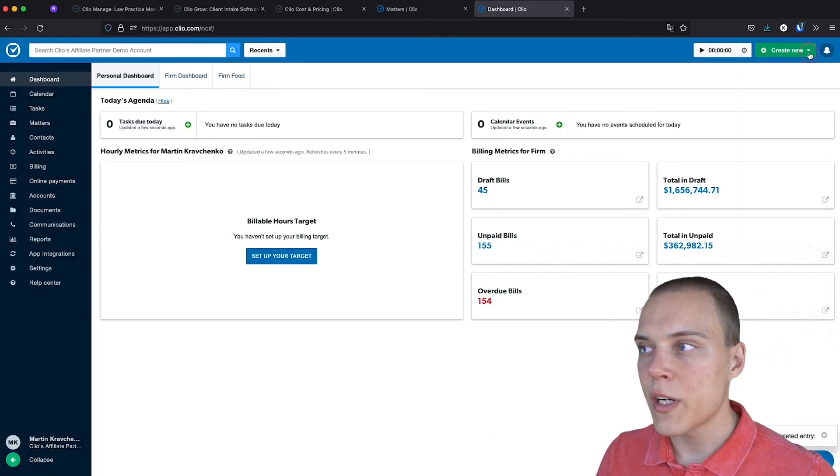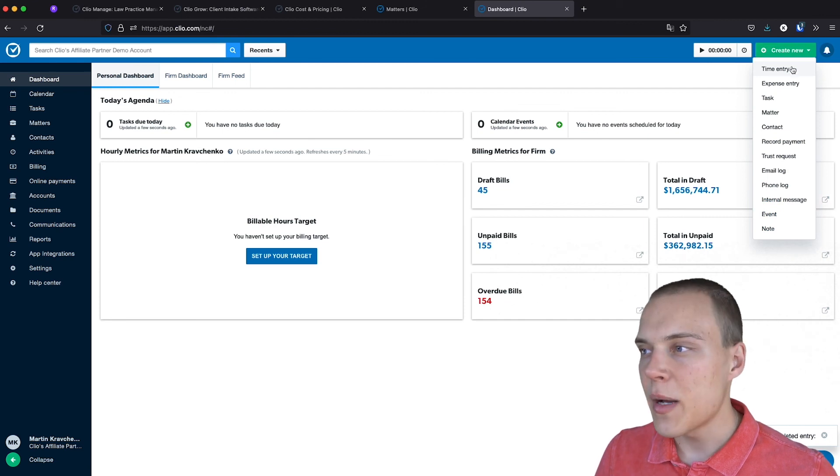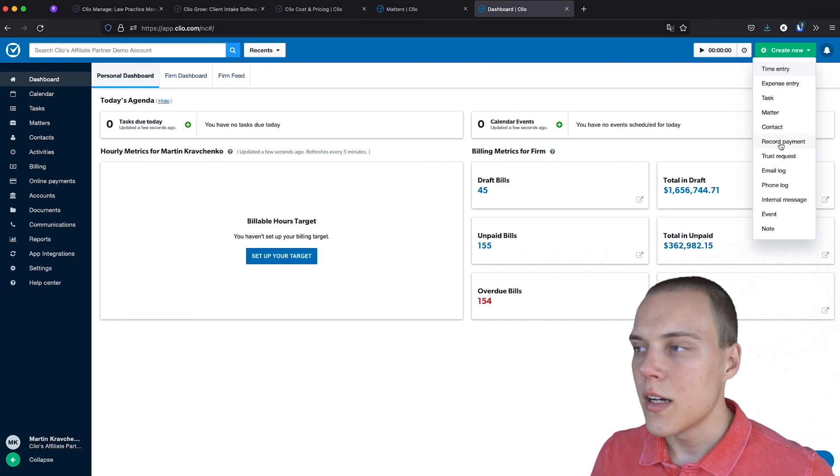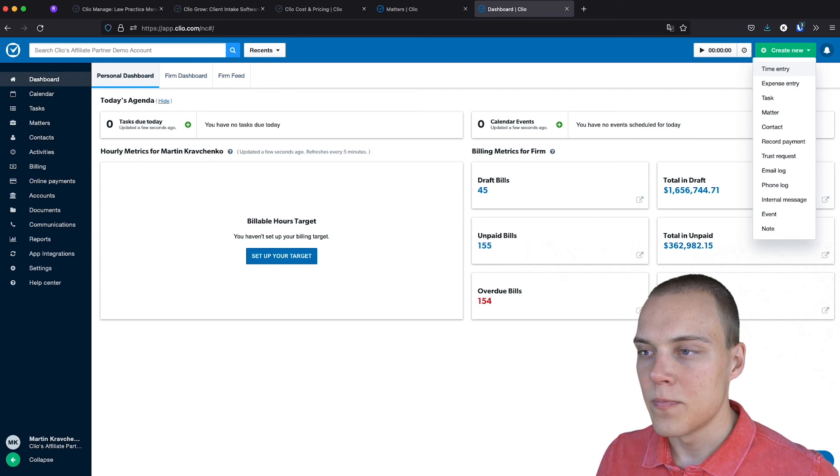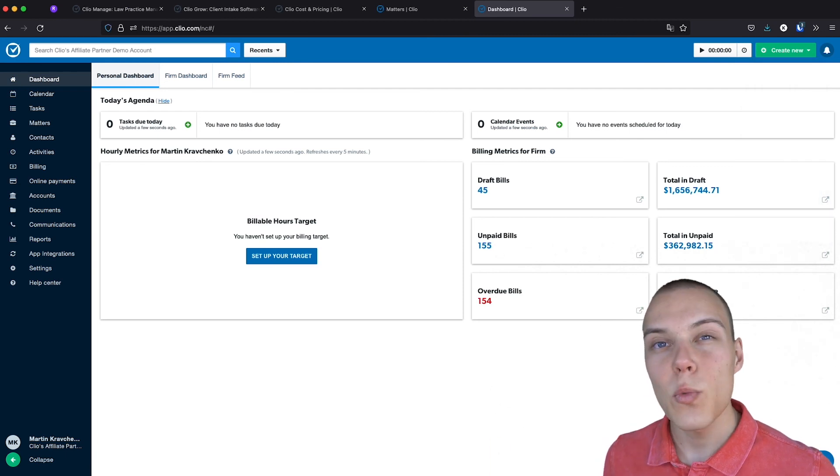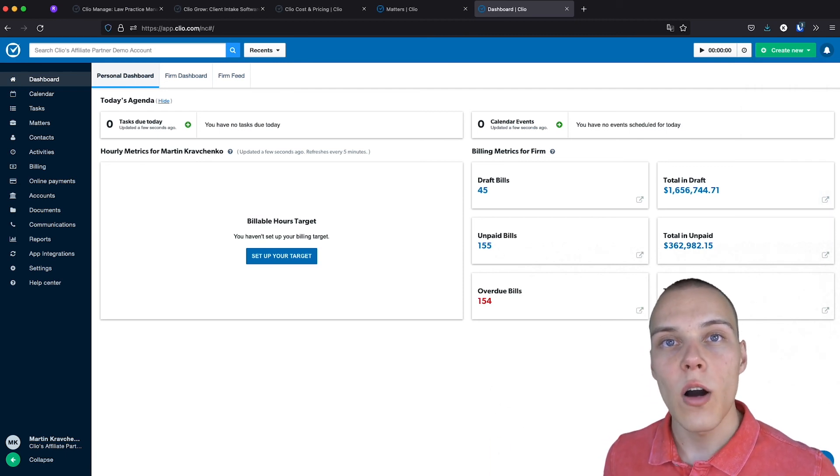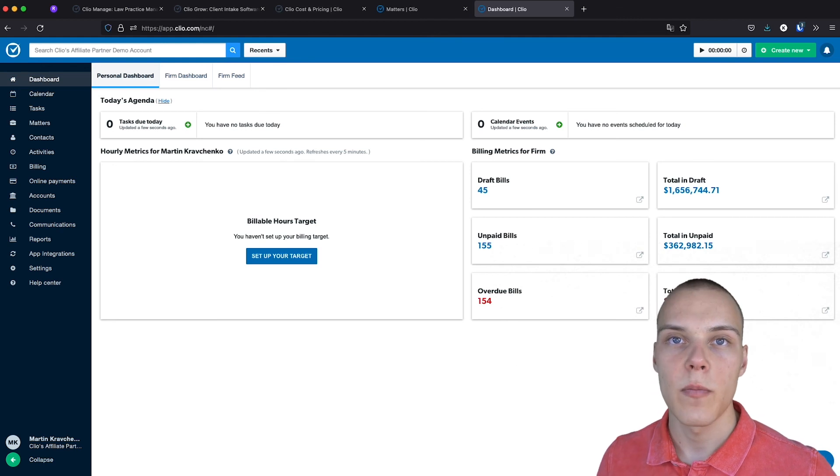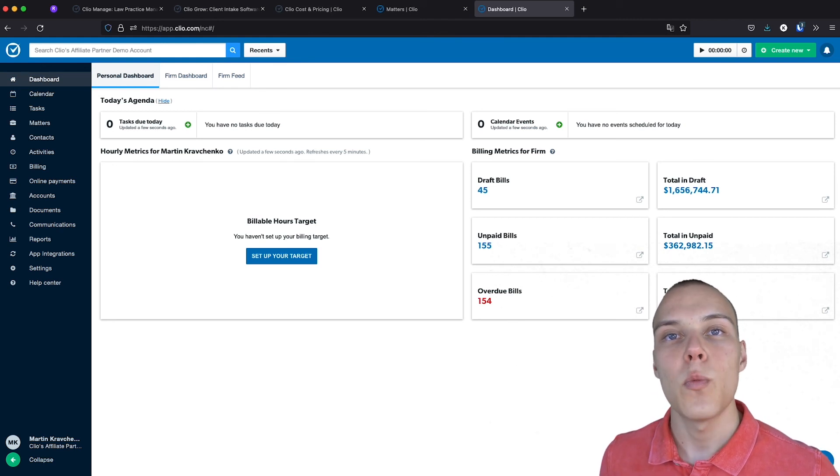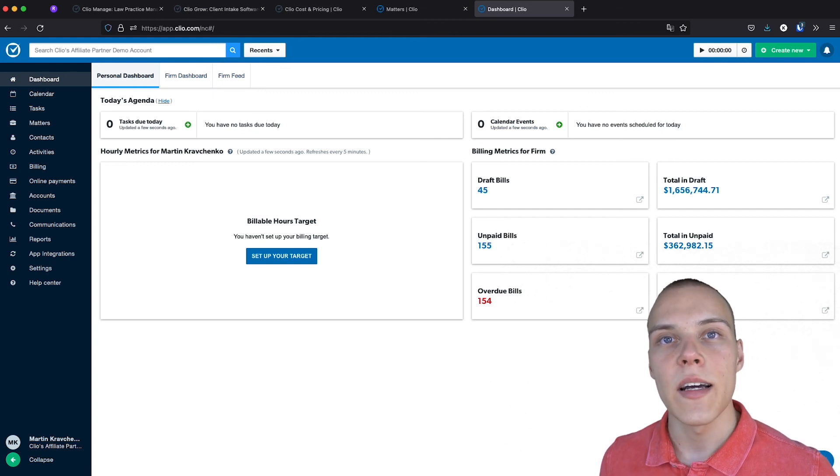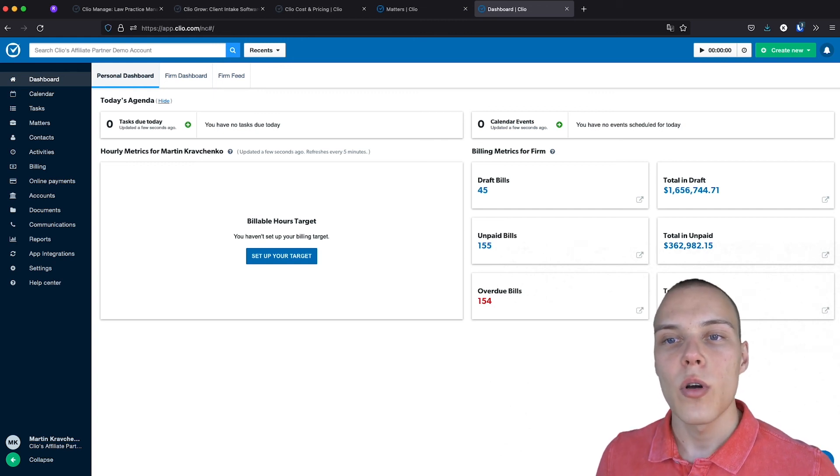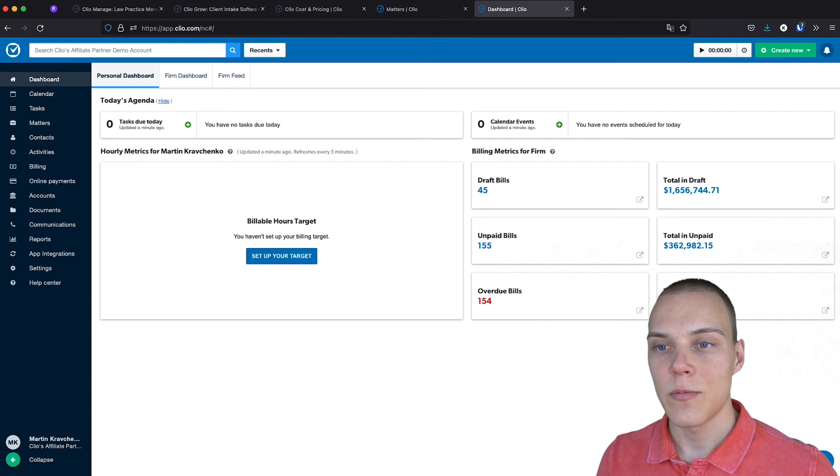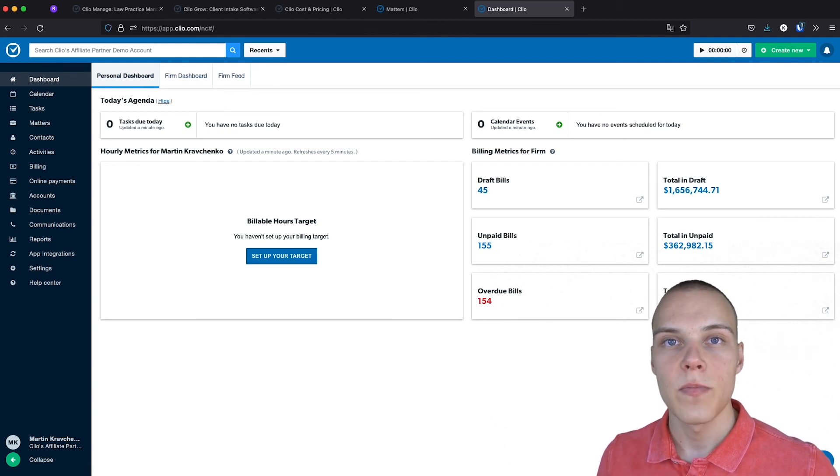Finally, you'll be able to create new entries, either time entries, contacts, matters, and others. Now, this was a quick overview of how the interface of Clio looks like. In the coming weeks, we'll be releasing more tutorials on our YouTube channel to go in detail about each one of these functions and features that Clio provides. So keep tuned to that.